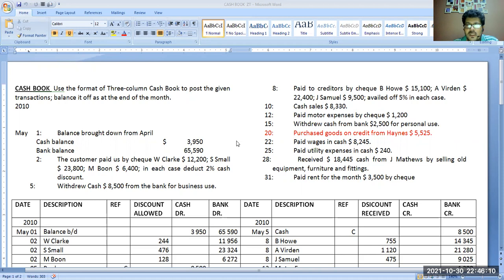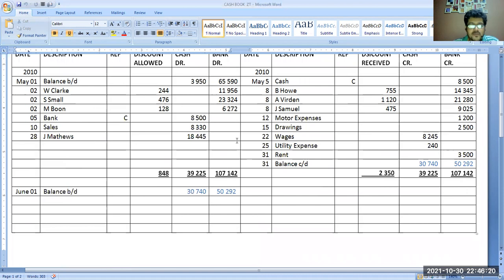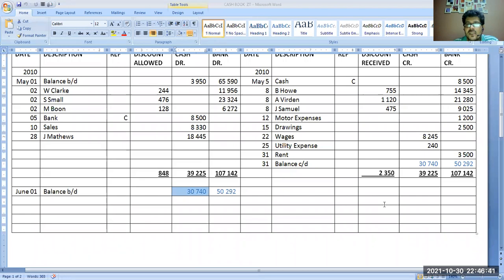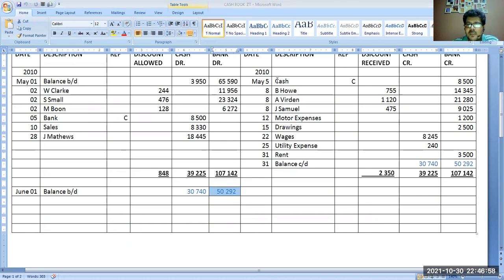This was a cashbook. Actually we made this cashbook when we were doing cashbook on YouTube. Now see, there are two balances at the end of cashbook. One is 30,714 debit balance of cash, and one is 50,292 — that is the debit balance at bank.